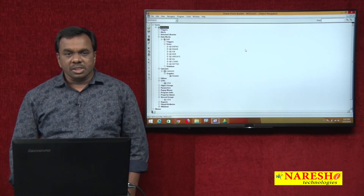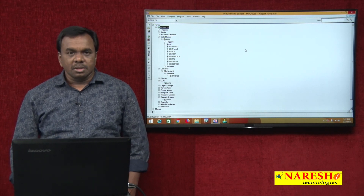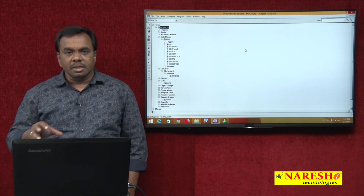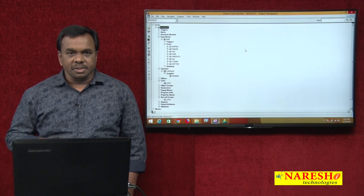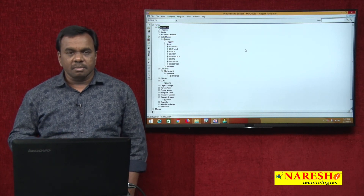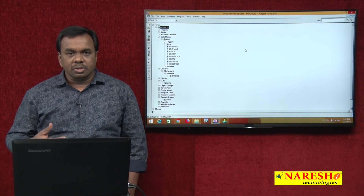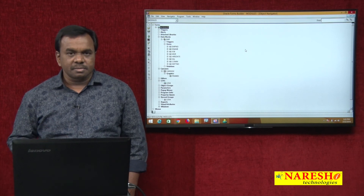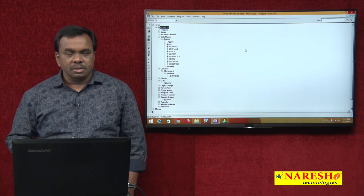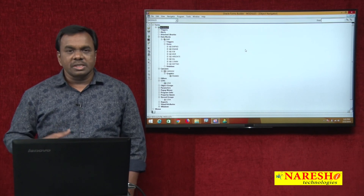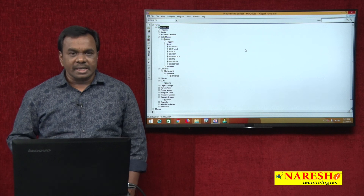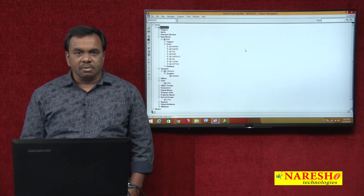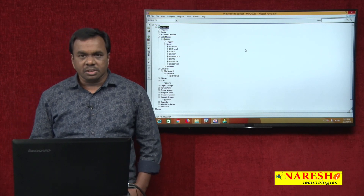This is how to use LOVs in a block using properties and options to display them. But I also want to show LOVs programmatically — how to create and display LOVs programmatically. We will see that in the next session. Thank you for watching this video.